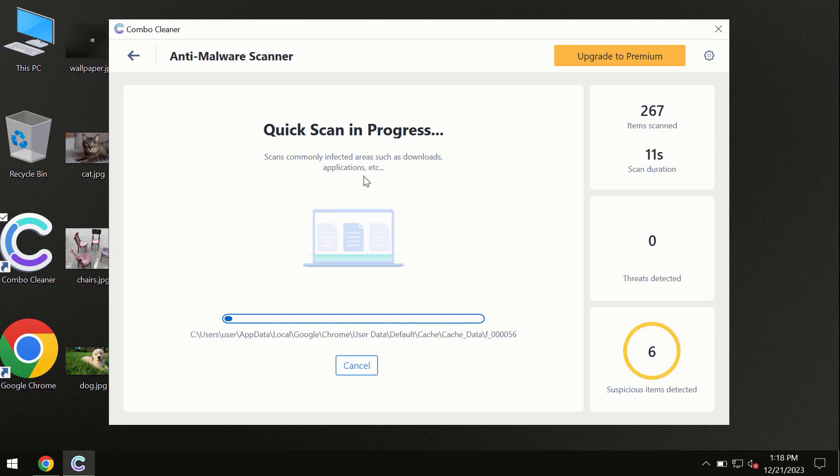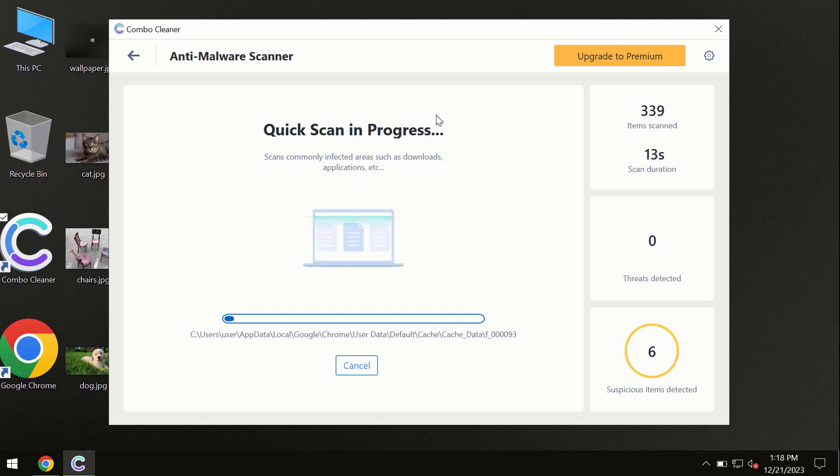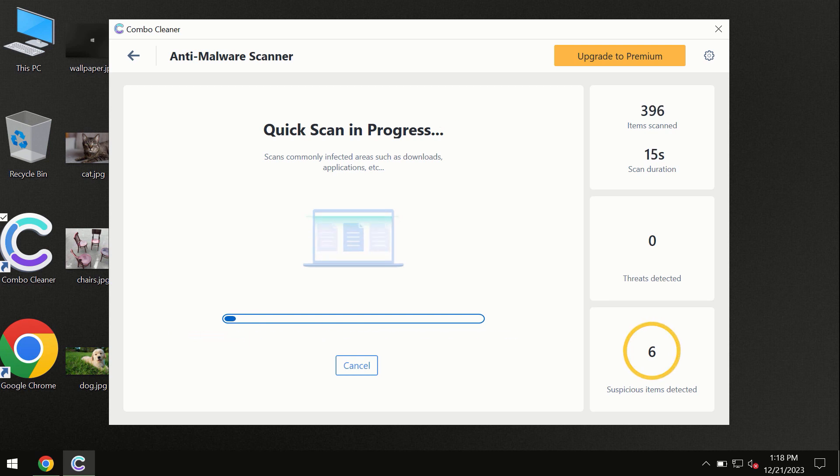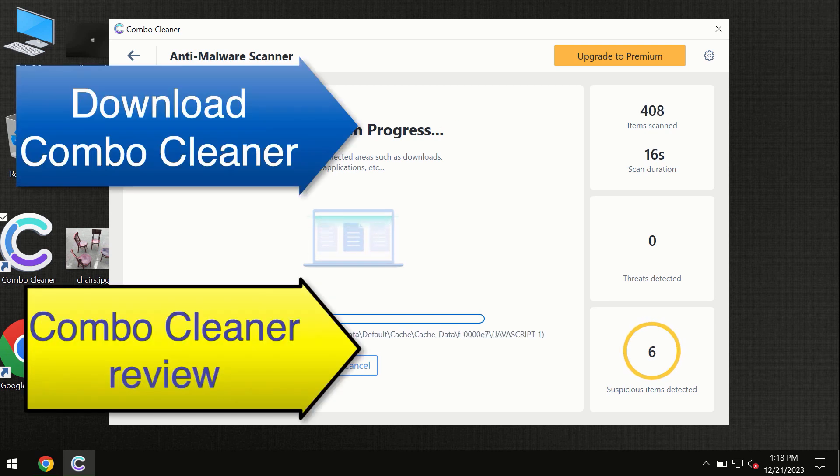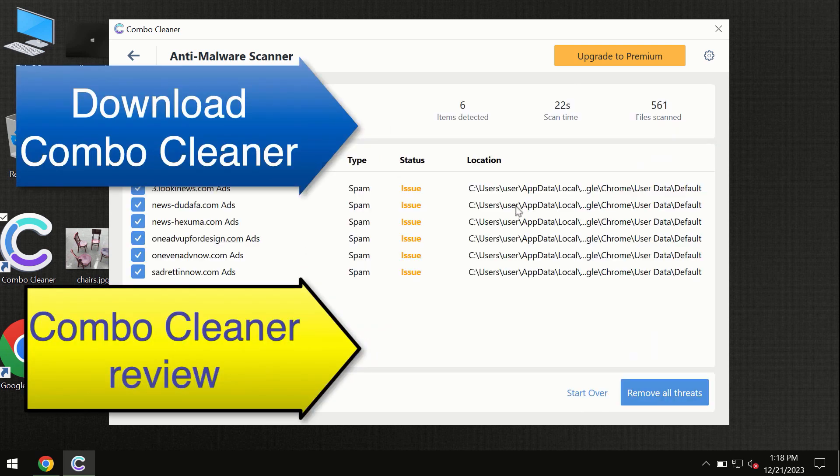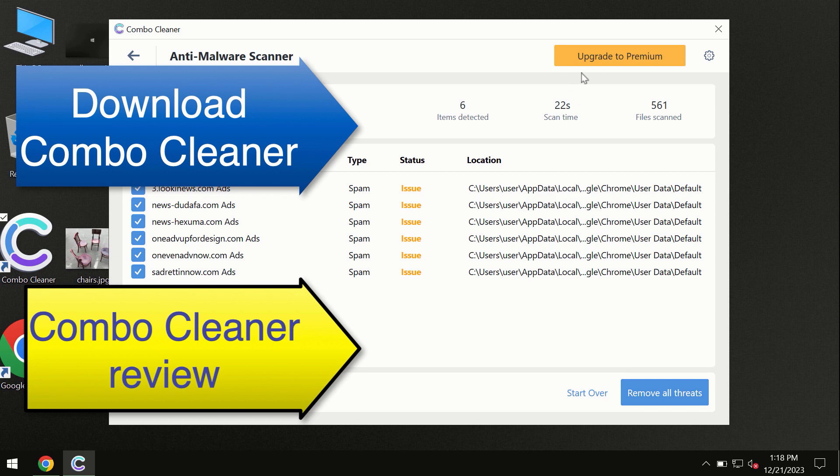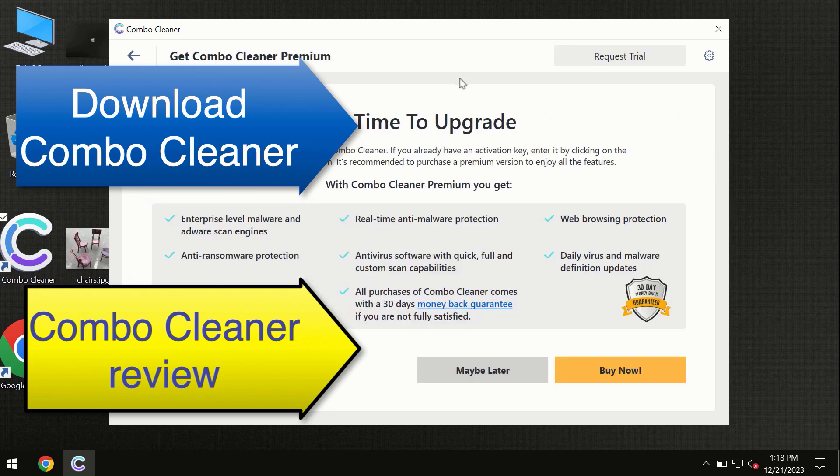Don't skip the update procedure. Wait until the scanning has been successfully accomplished. At the end of the scan you will see the summary of threats, and we recommend upgrading to premium.